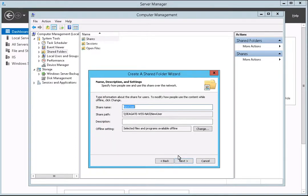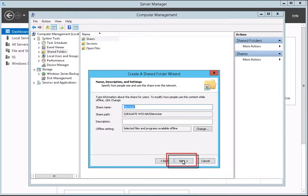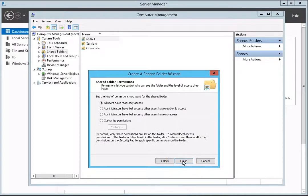After the offline settings dialog box collapses, click the Next button to continue. By default, the permissions for a share are set to all users have read-only access. To change the permissions, you can either select the two administrator privileges or you may customize the permissions.